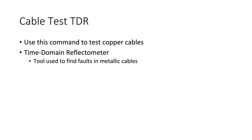When would you want to use this command? Anytime you'd want to test a copper cable, like a Category 5 cable, you'd use this tool. This tool is called a time domain reflectometer. It's a tool that's used to find faults in metallic cables.